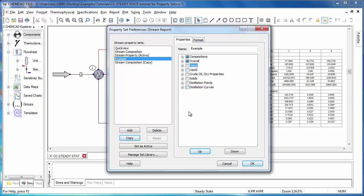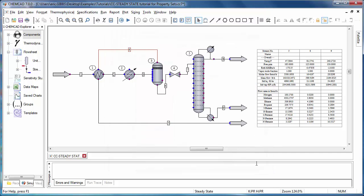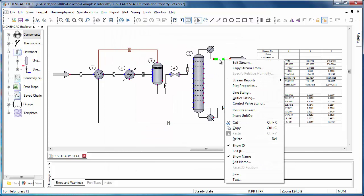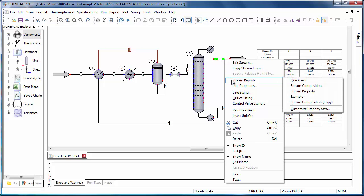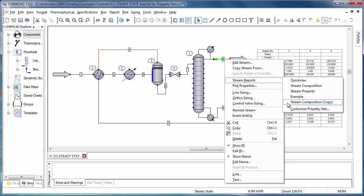Once I've made the changes that I'd like to see in my next report, I can click OK to save. And then, if I right click Stream 8 and go to Stream Reports, I can see that example and the stream composition copy that I created are now available here to generate a quick report.